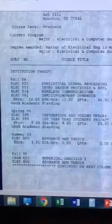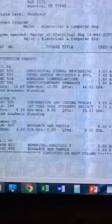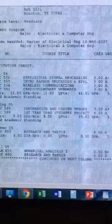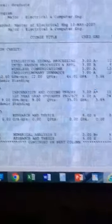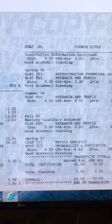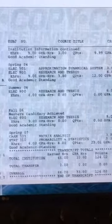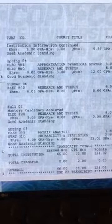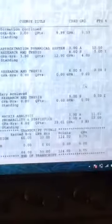Now I'll go to my Rice grad transcript - this one neatly fits all on one page. The point I was making is that all my classes were in the field of statistical signal processing, random processes. I took cardiopulmonary dynamics because I was interested in biophysics, information and coding theory, and numerical analysis. The research and thesis is the research course we had to do. There's also approximation of large-scale dynamical systems, which is a very cool class dealing with large matrices and how to break them down and extract information from them.